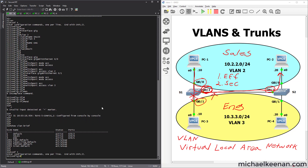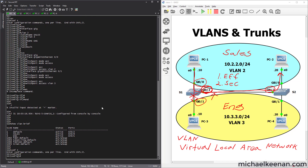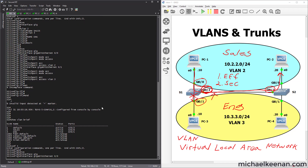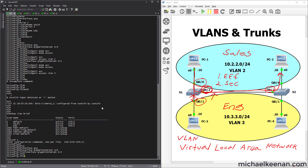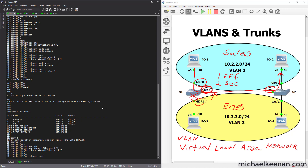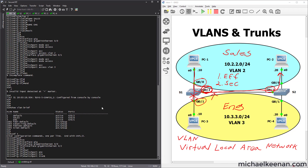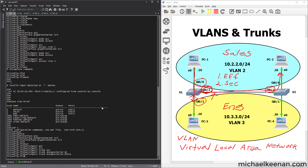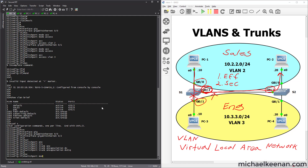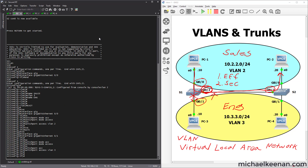We're going to go into sub-configuration mode for Gig 0/2: interface Gig 0/2. We'll start the command with 'switchport trunk encapsulation dot1Q' — dot1Q is the standard for trunking encapsulation — and then 'switchport mode trunk,' as opposed to access. We'll do the same thing for Switch 2.